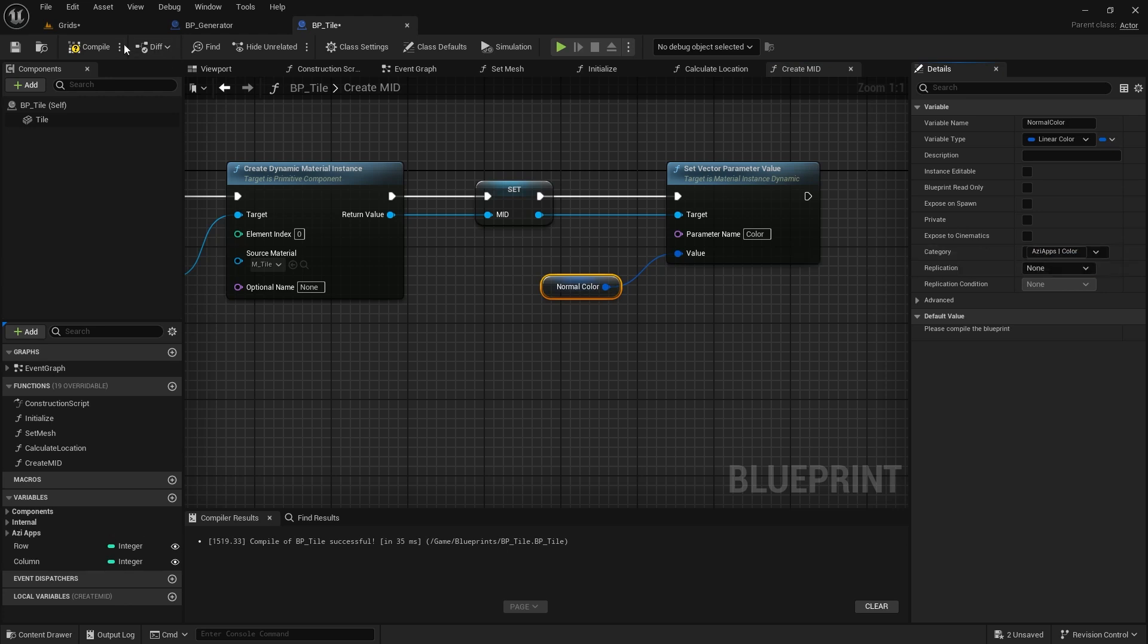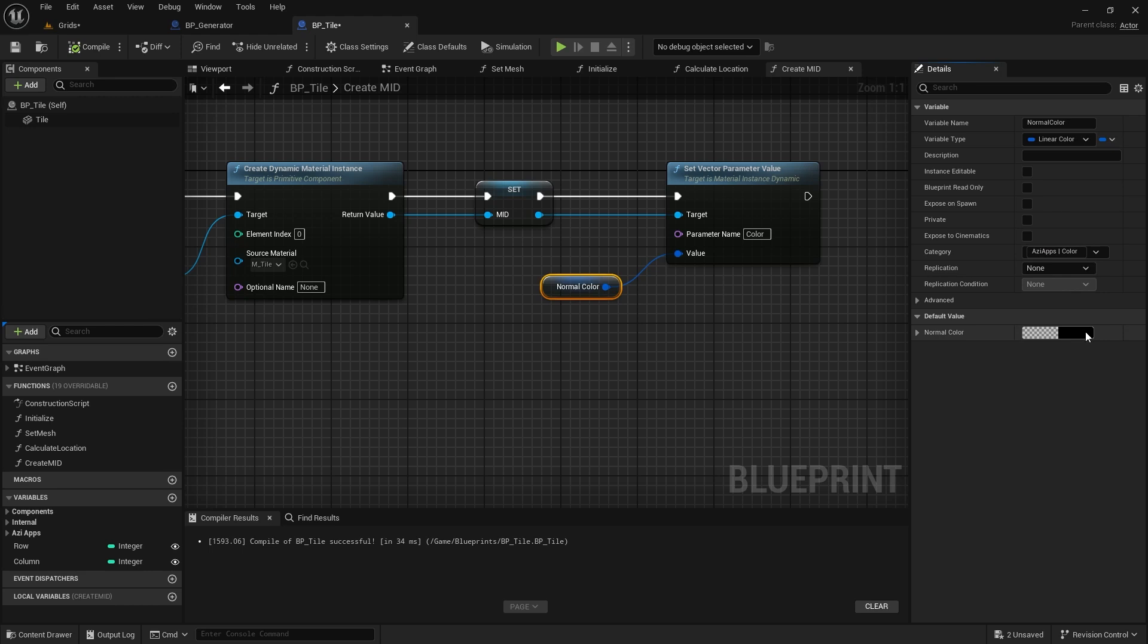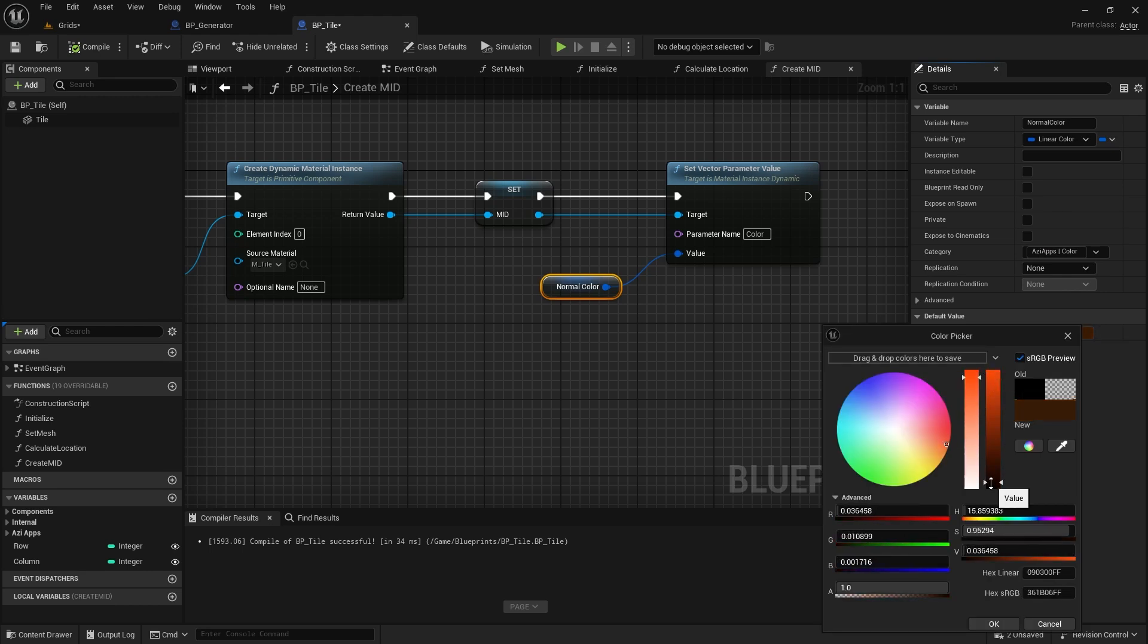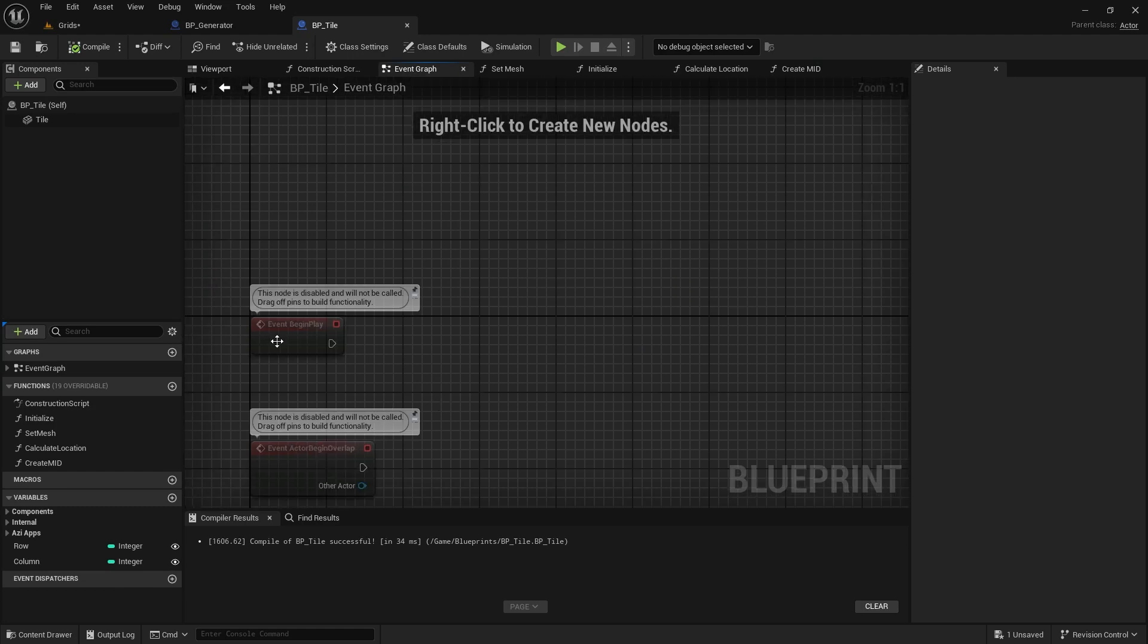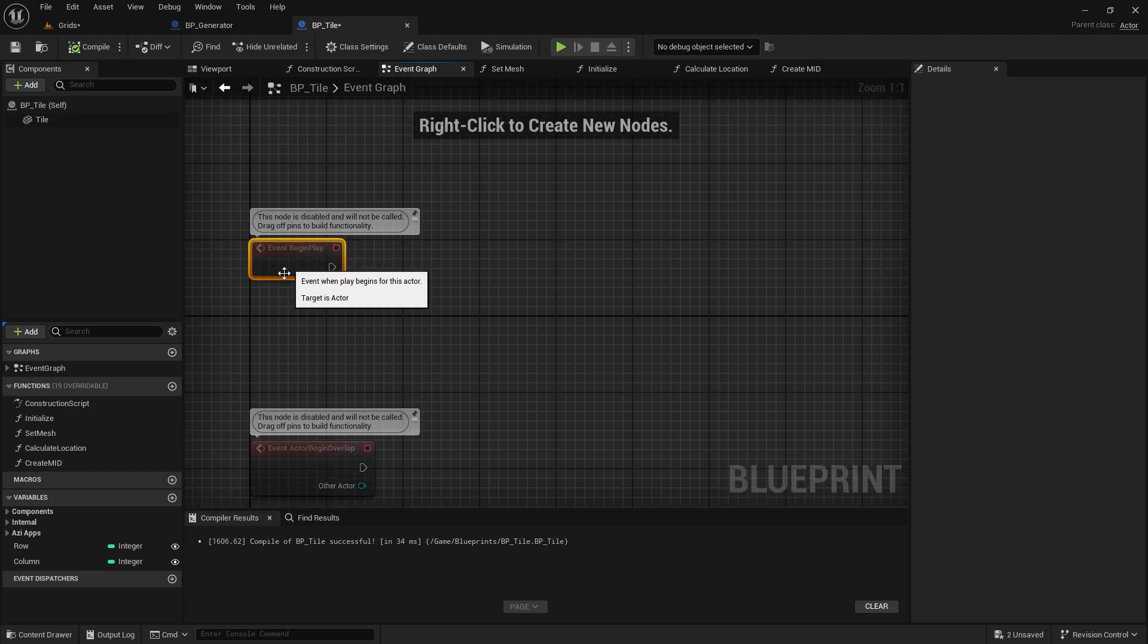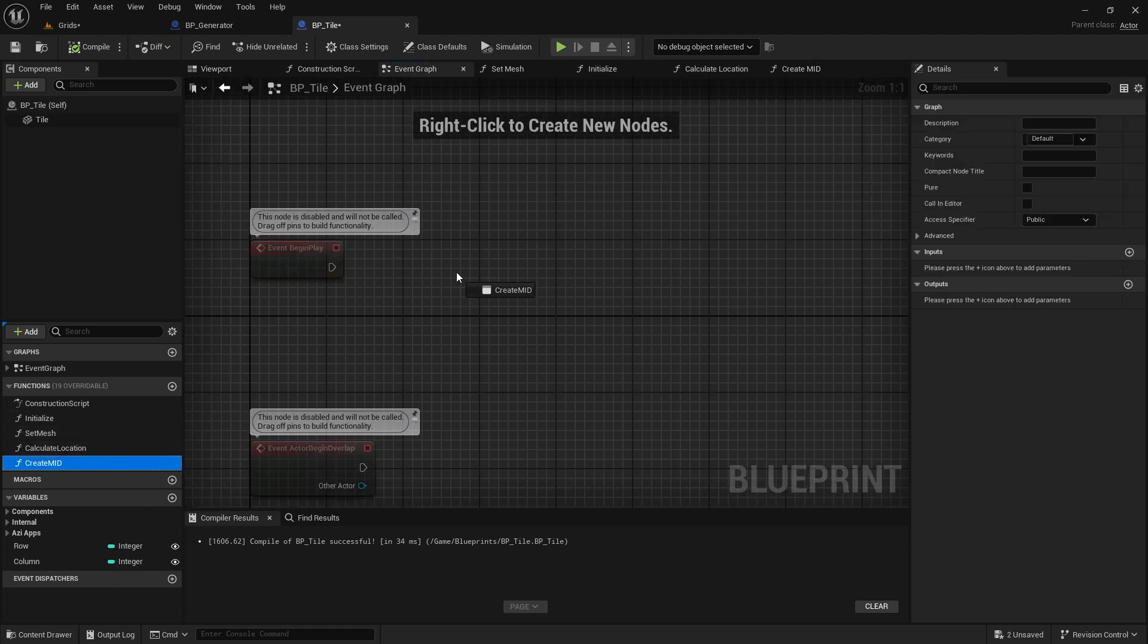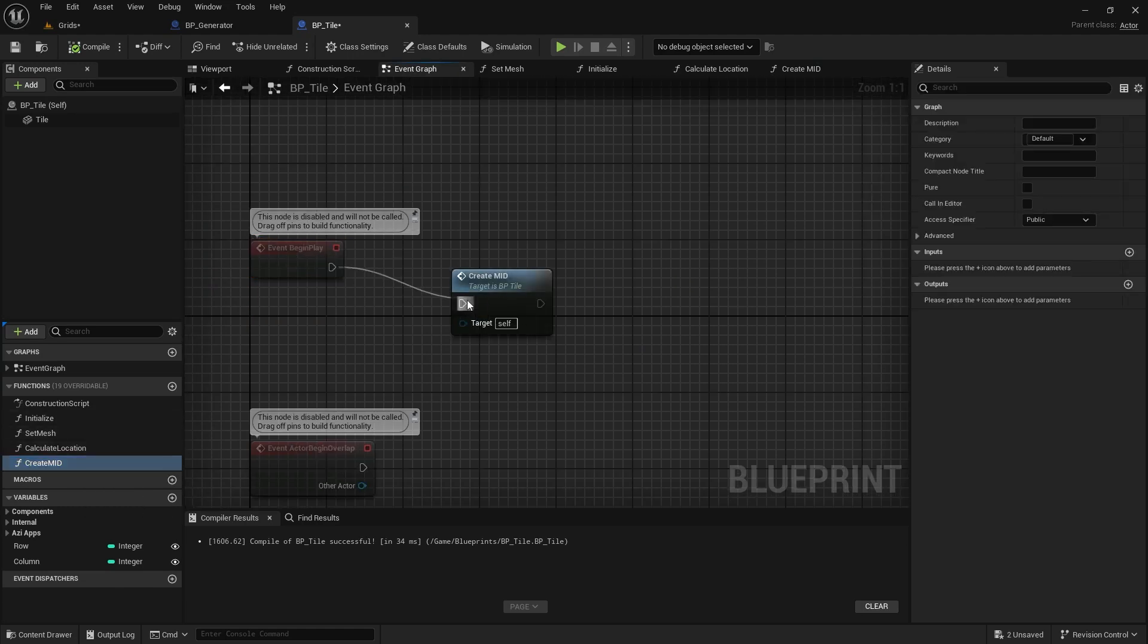For the default color, I want to use brown. You'll find out why in just a moment. Don't forget to call the createMaterial function at BeginPlay, so we'll have that material variable ready when we run the game.